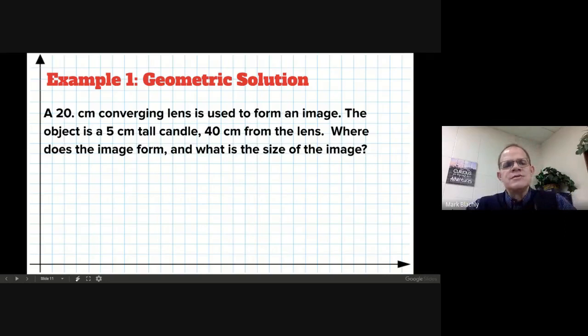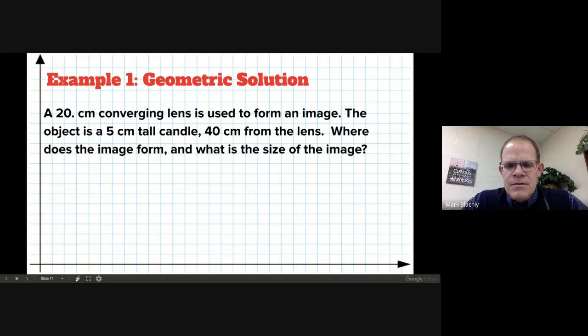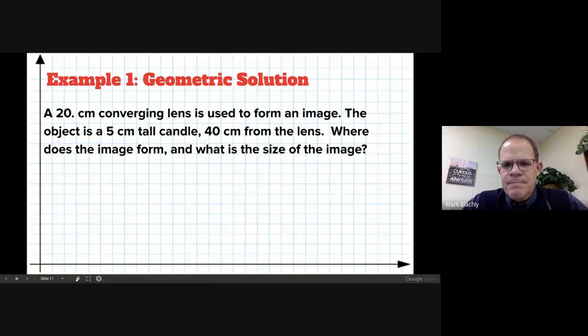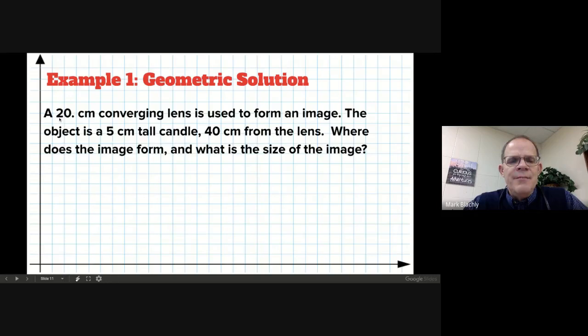I want to show you what happens when we solve a problem geometrically, so you're going to need your paper and a straight edge or ruler. We're going to work through a geometric problem together. We've got a 20-centimeter converging lens — meaning the focal length is 20 centimeters — so if you took it outside in the sun, 20 centimeters from the lens is where the hot spot would be. We're going to put a candle 40 centimeters away.